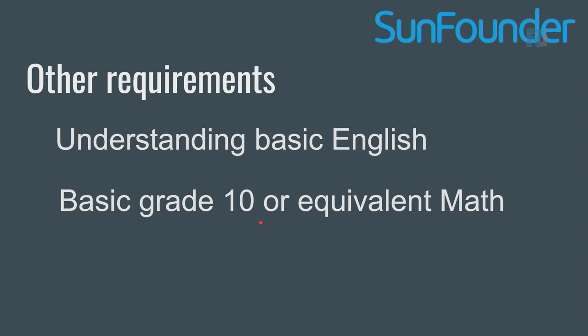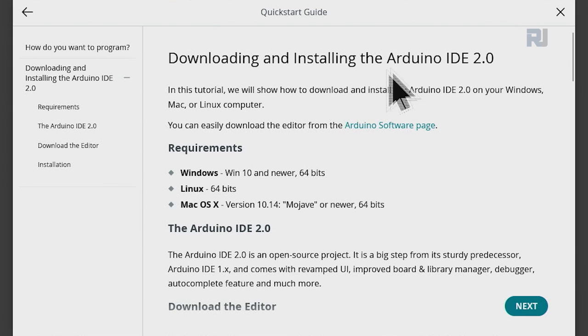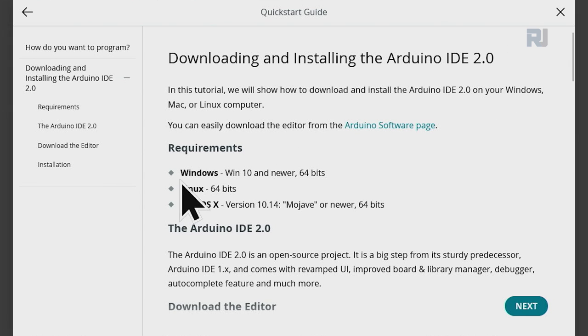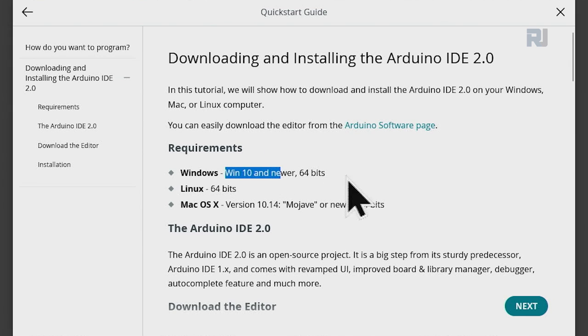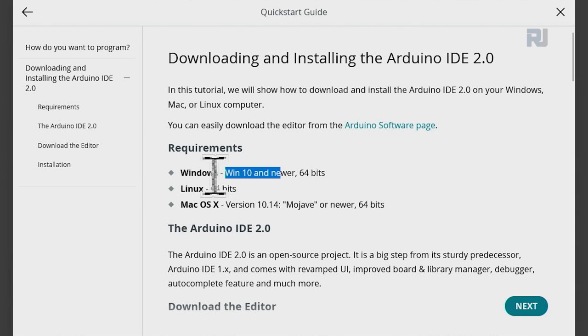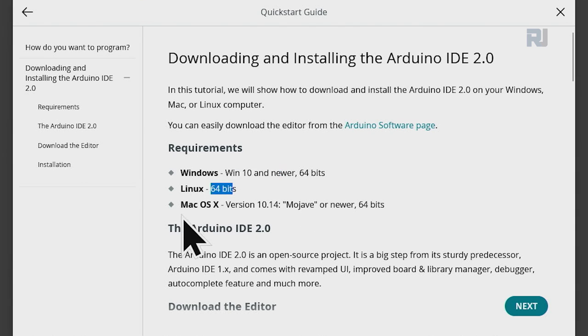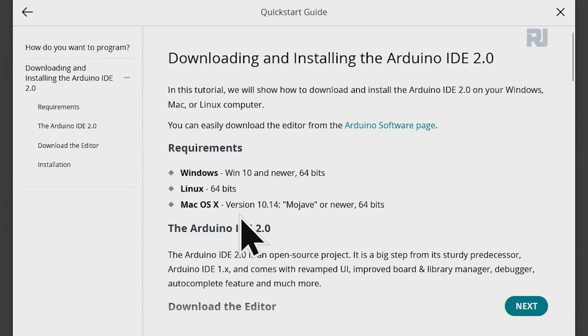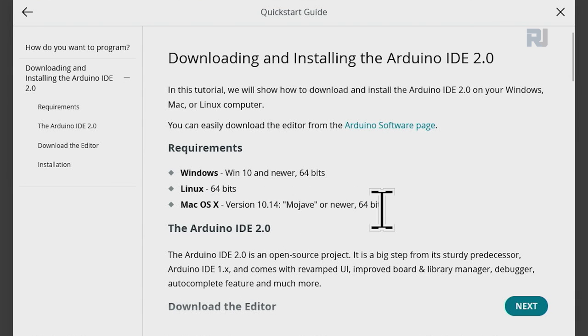If you're using Arduino IDE 2, it needs Windows 10 or newer. It doesn't work with older Arduino. Linux 64-bit, Mac OS version 10.14 or newer.